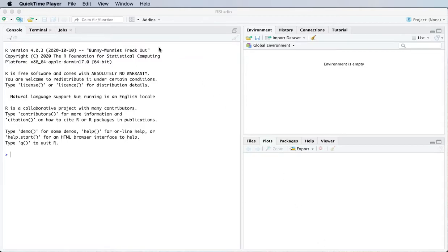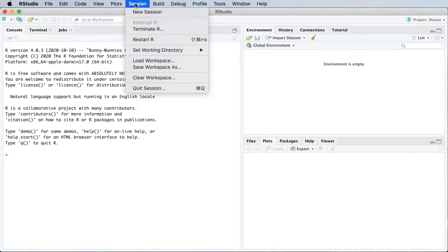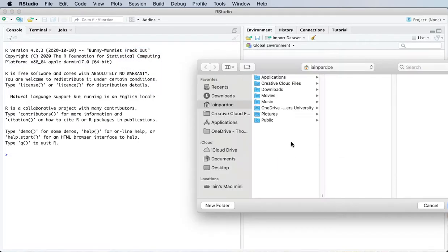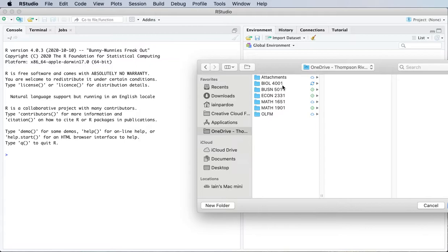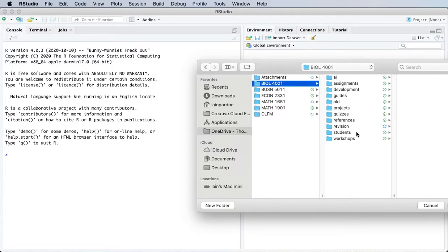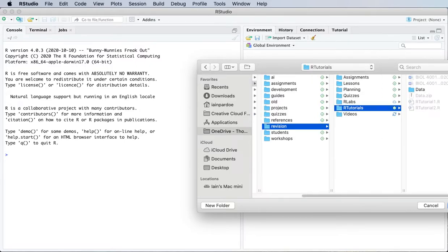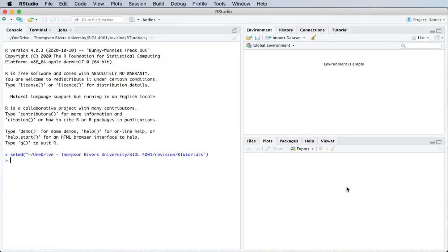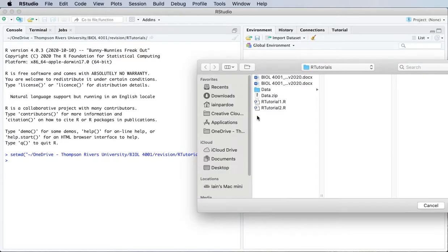So the first thing I'll do as usual is set my working directory and I'm also going to open up a script file for what I'm going to do today.